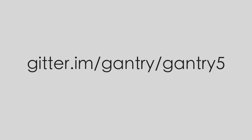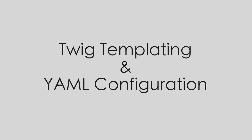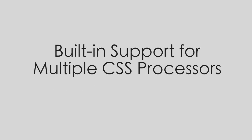and learn more about the framework. Gantry 5 uses the super powerful Twig templating system for theme building, as well as human readable YAML files to make configuration and adding new features as easy as possible. Support for multiple CSS processors such as SCSS and LESS are built into Gantry's core,